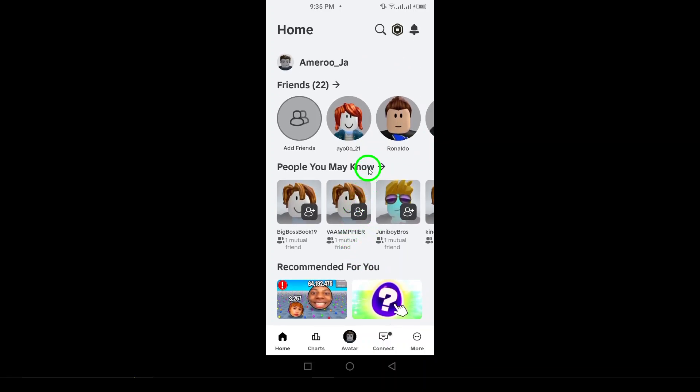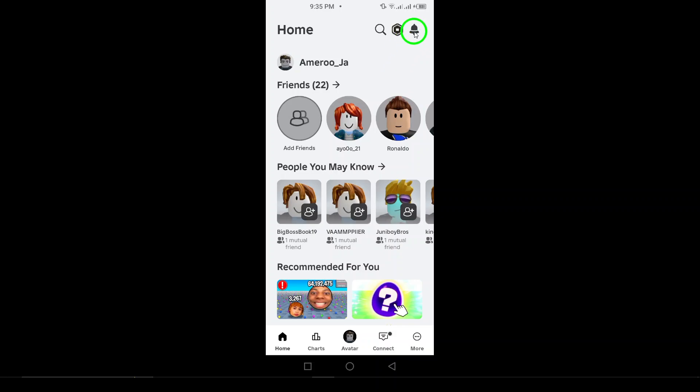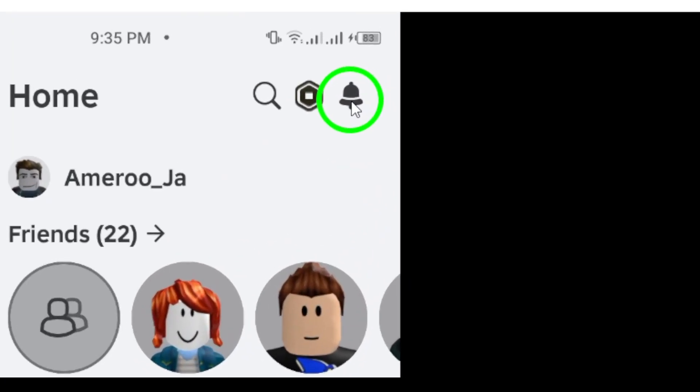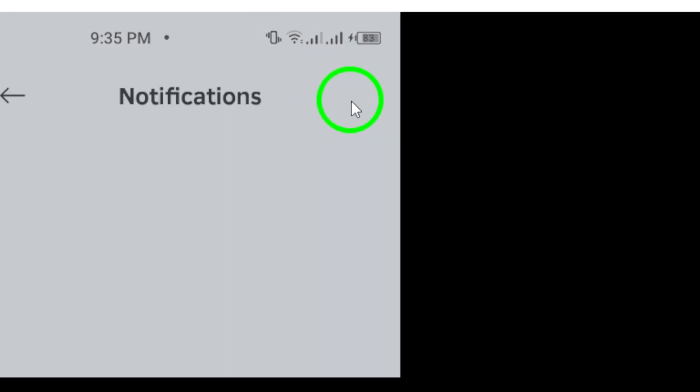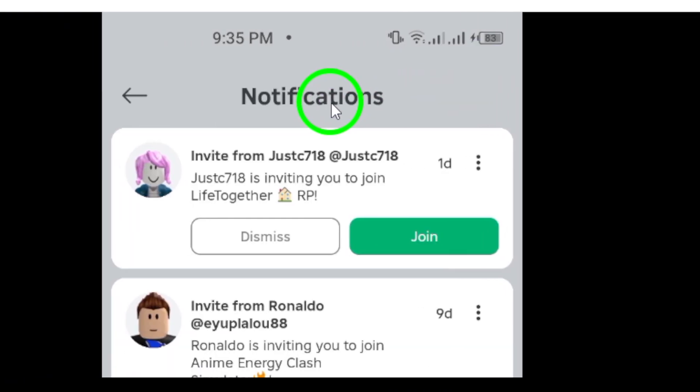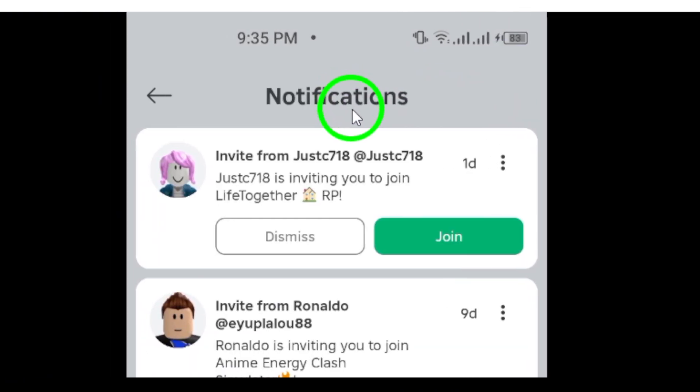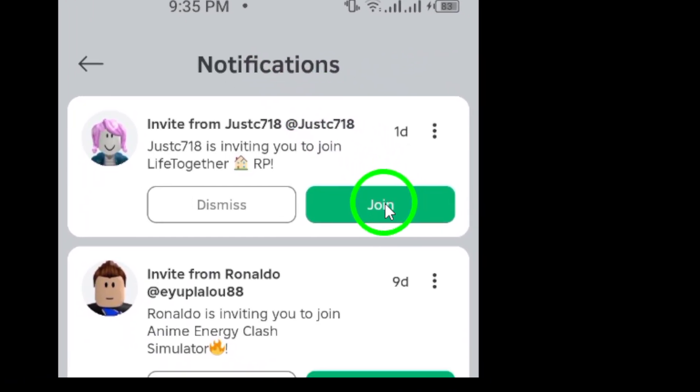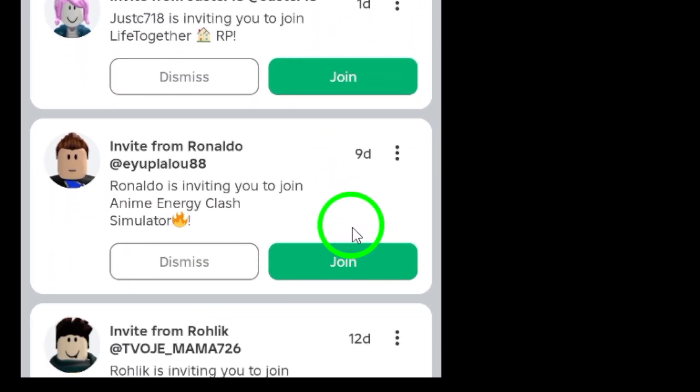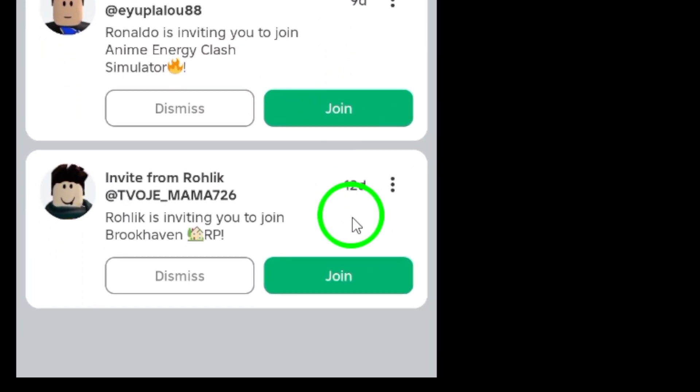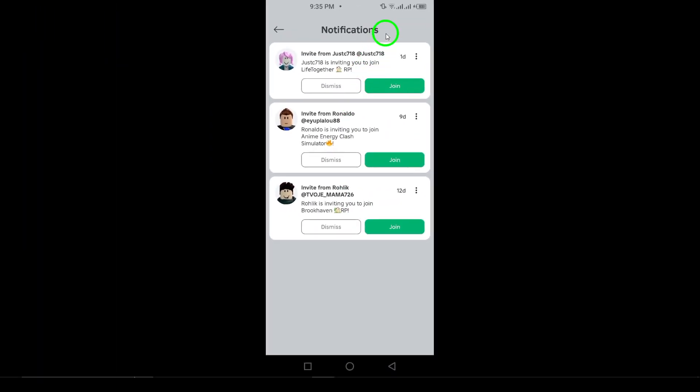Lastly, perform an activity check. If you notice that they have no recent activity, like game joins, messages, or friend requests, it could be another sign that they've blocked you. A sudden drop in activity can suggest that they've decided to limit their interactions. So those are the key steps